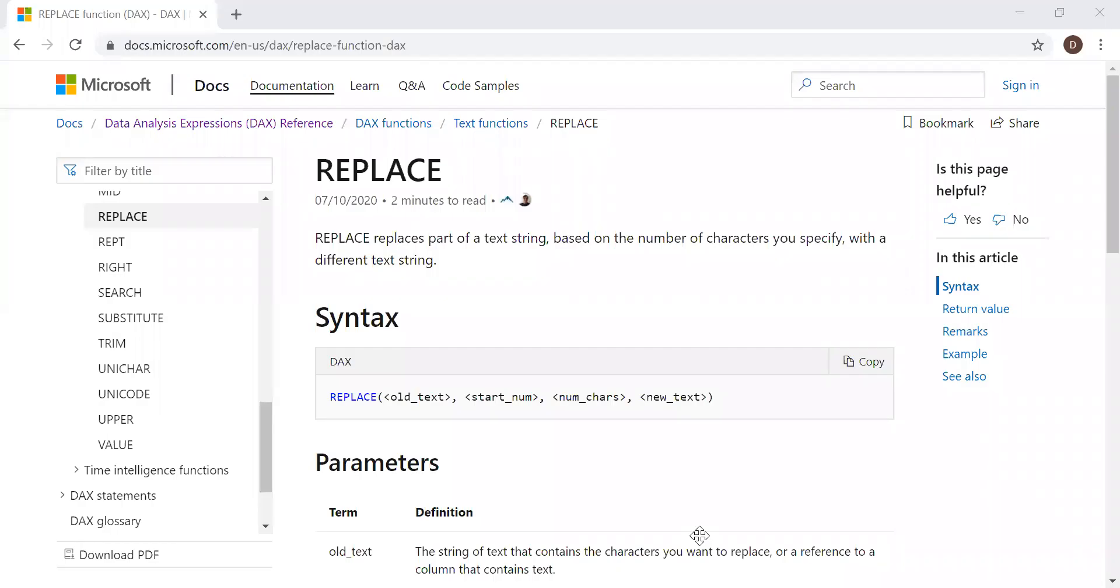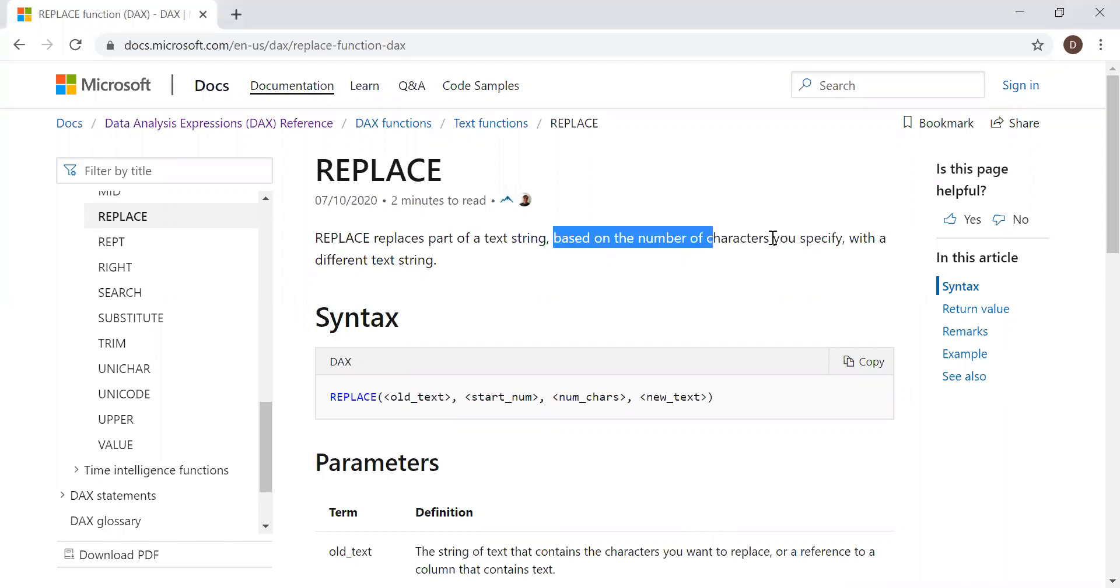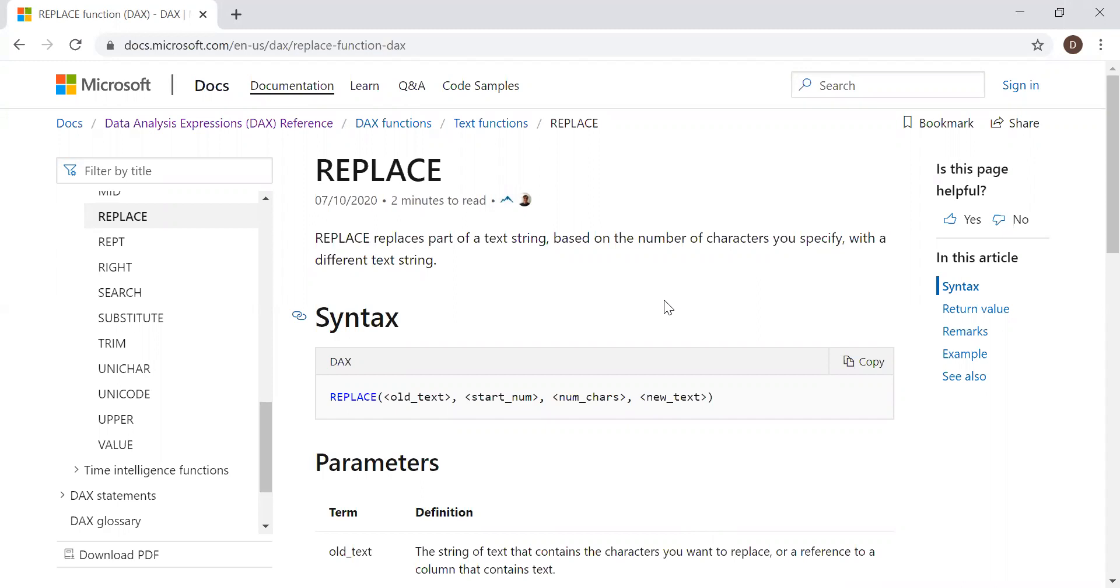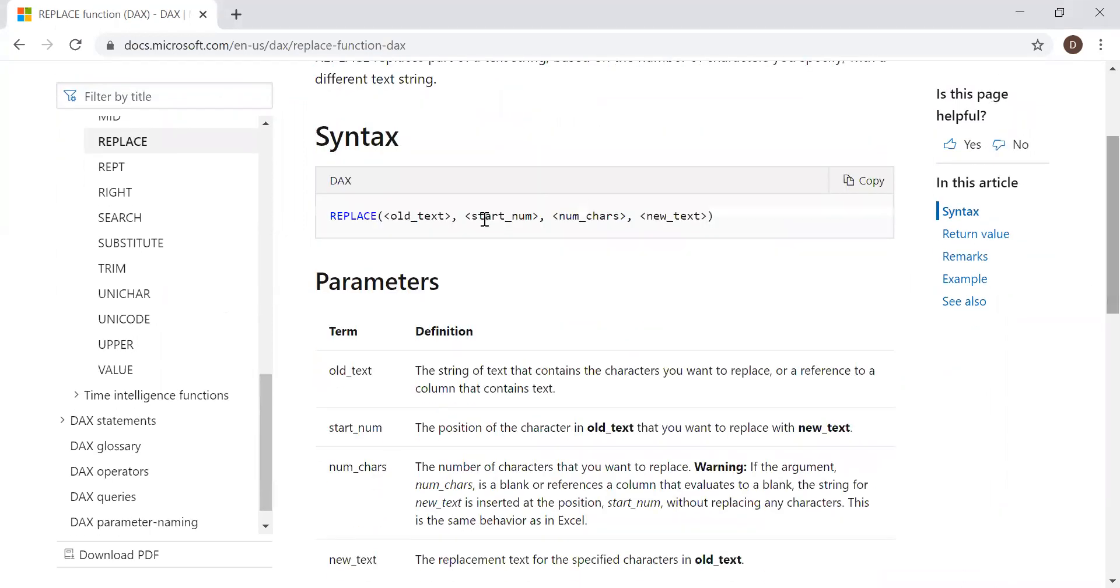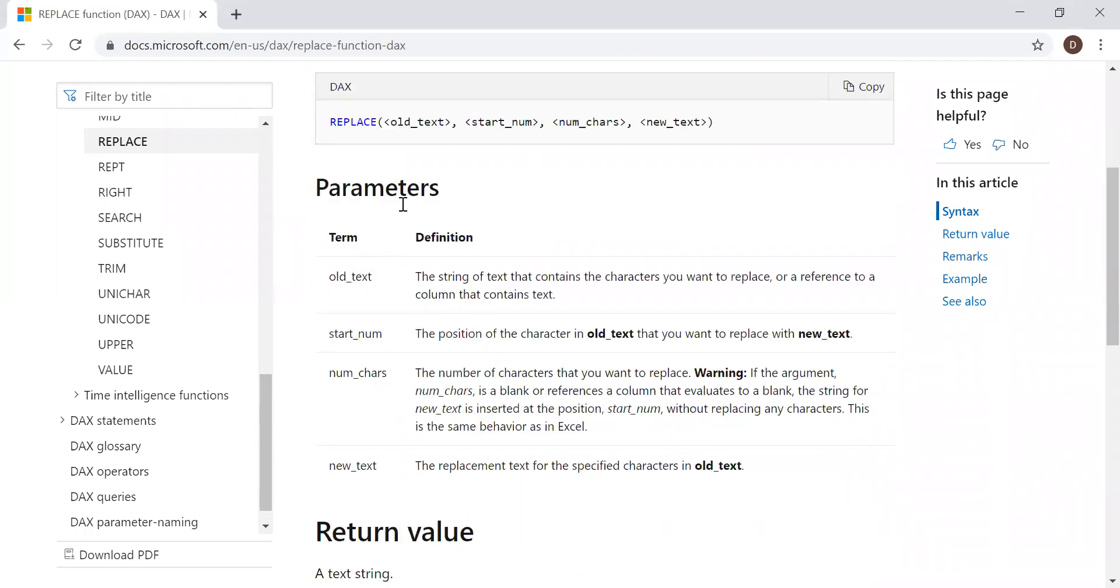Here is the definition and the syntax. Replace replaces part of a text string based on the number of characters you specify with a different text string. One important point here is based on the number of characters we specify, we have to specify the characters we need to replace. The syntax for replace takes four parameters.